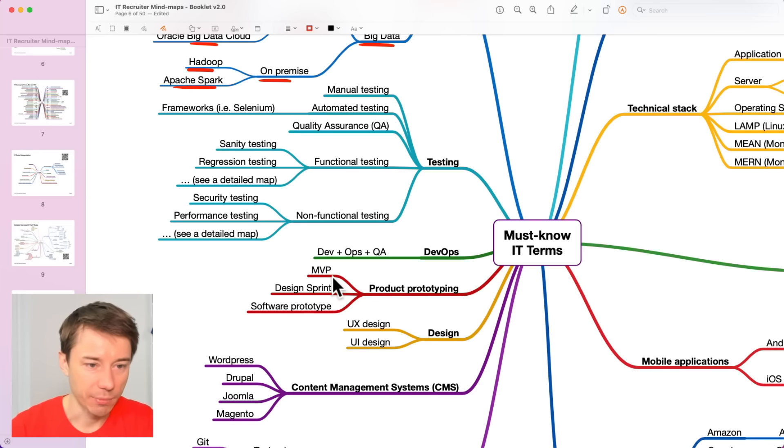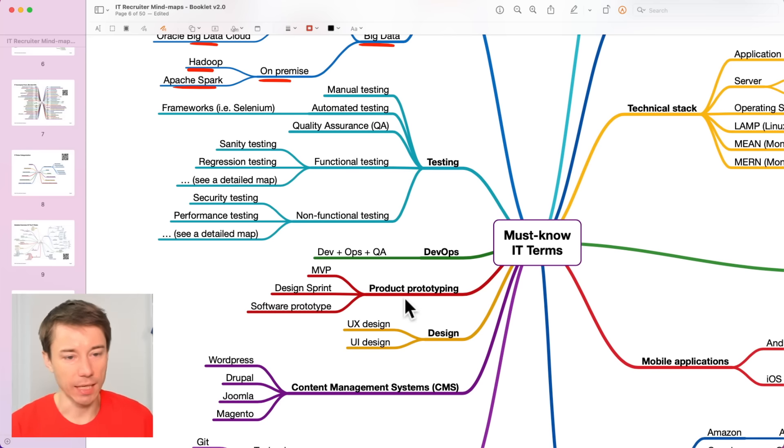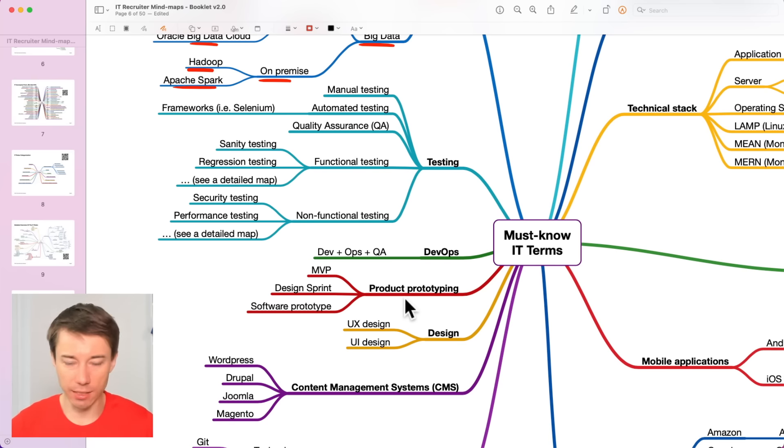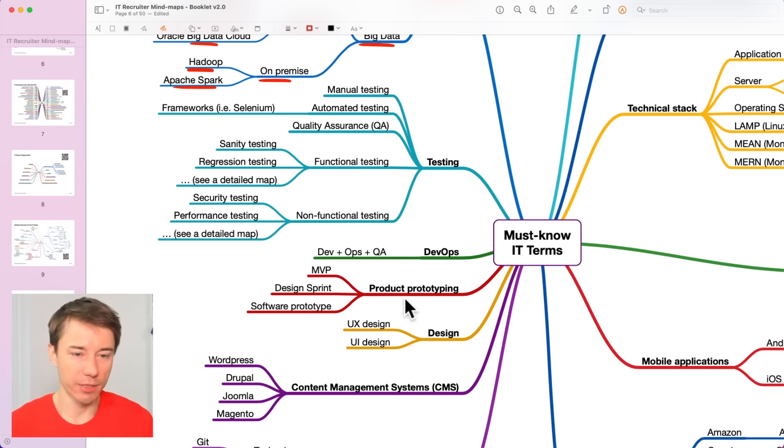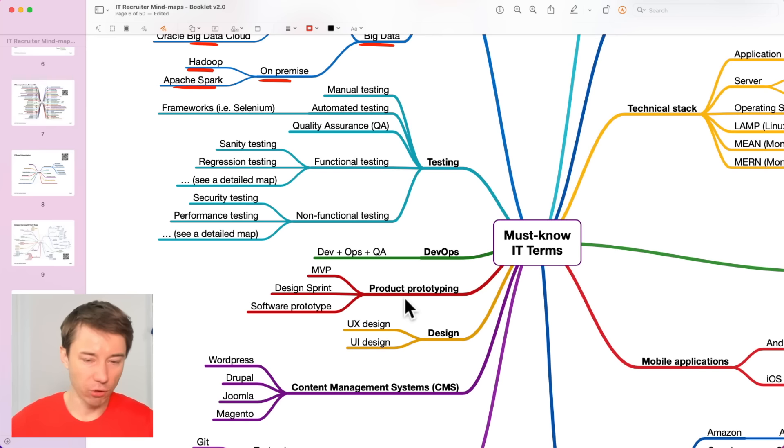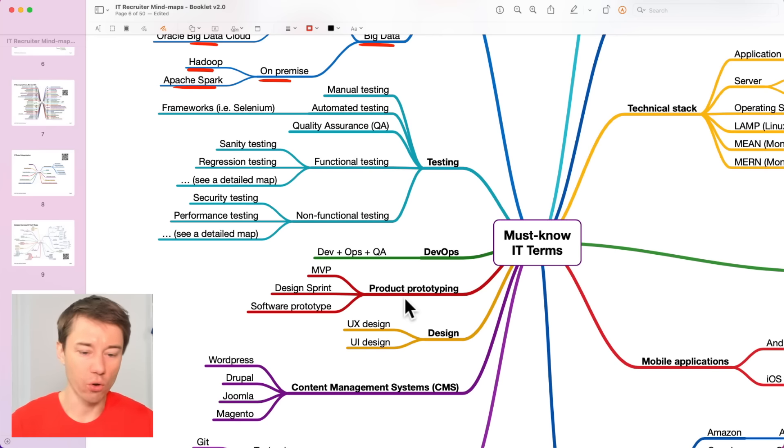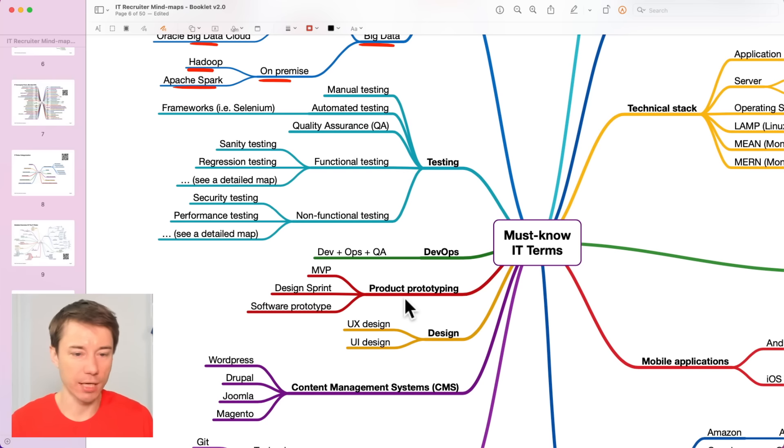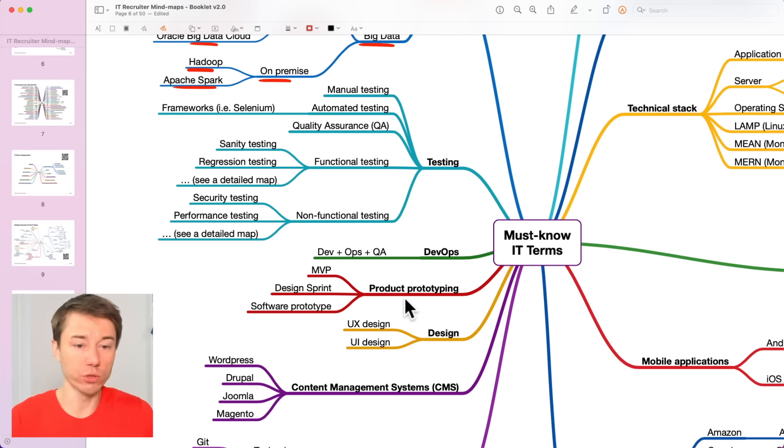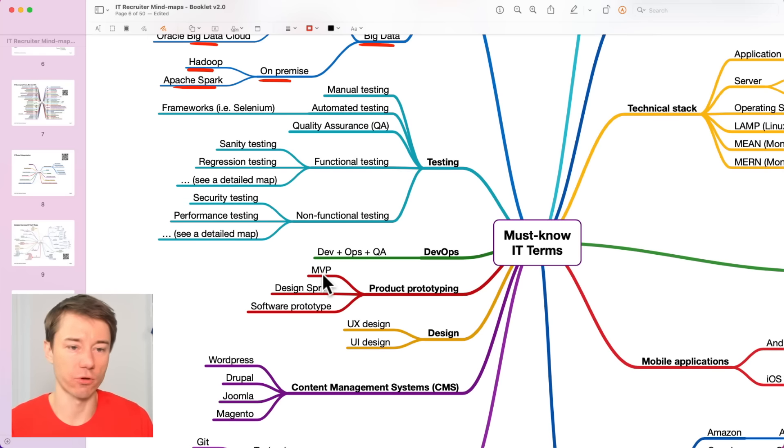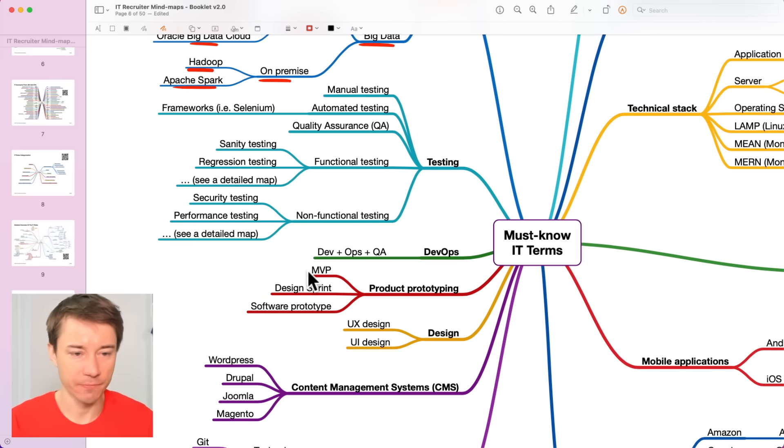Product prototyping. And it's an important term because a lot of smaller companies, startups, innovation companies, they create prototypes at first. There are some developers and designers who only specialize in creating these prototypes. A prototype is something that is supposed to just show what would it look like, some functionality and the term MVP stands for minimum viable product.